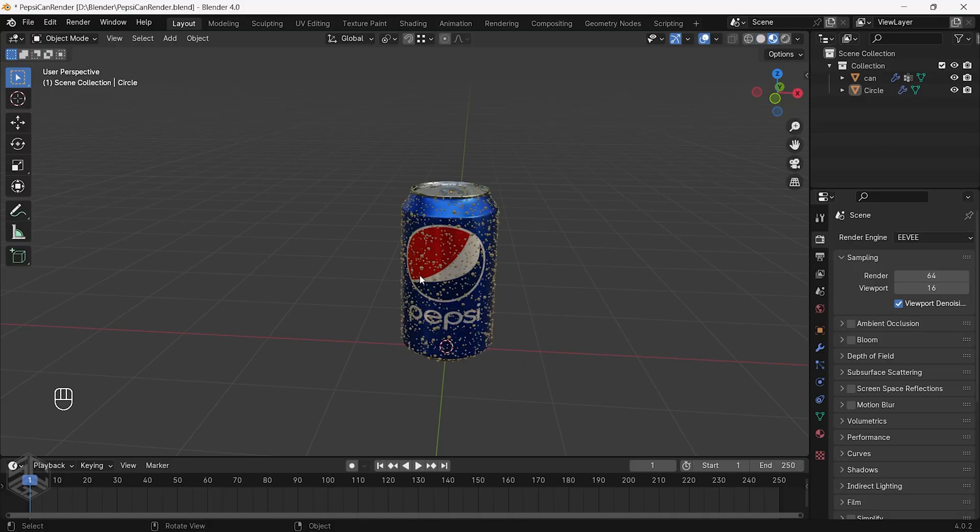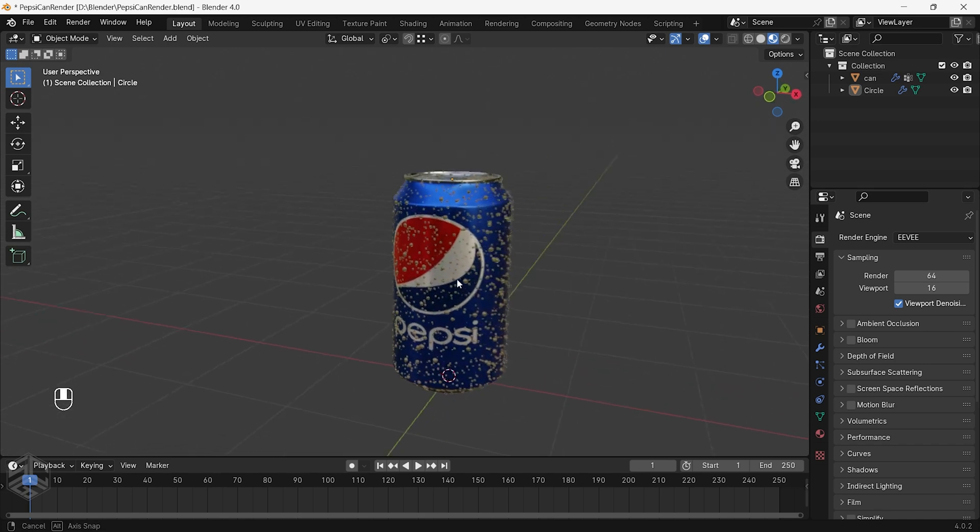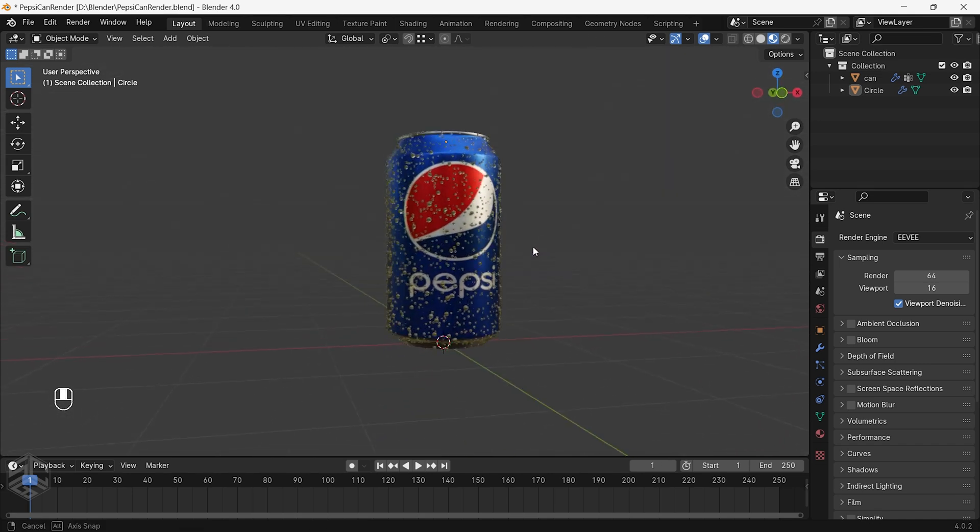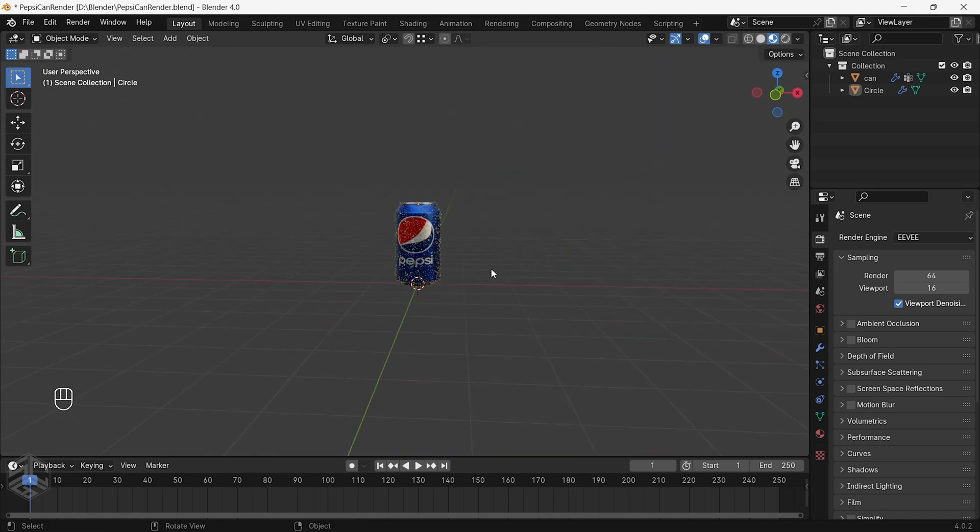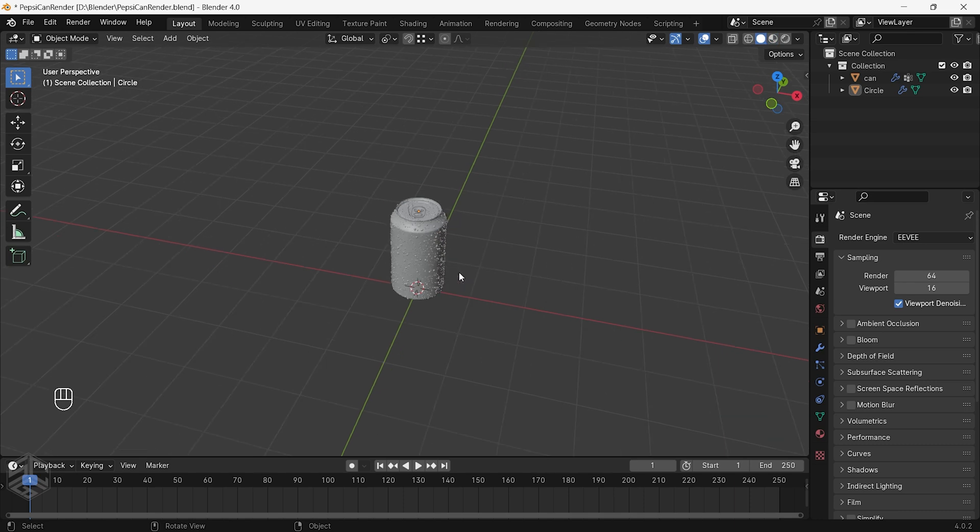Welcome again to part three of making 3D product animation. In this tutorial we will add light and create an animation. Let's get started.